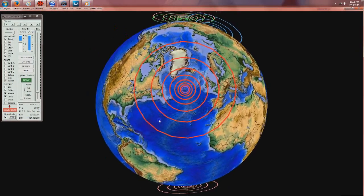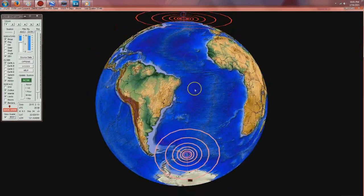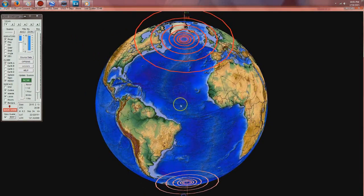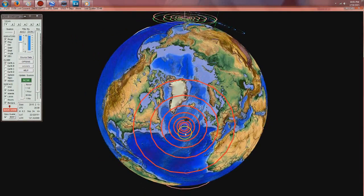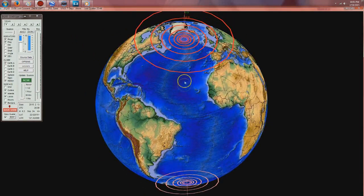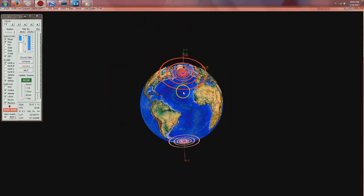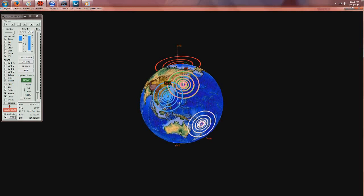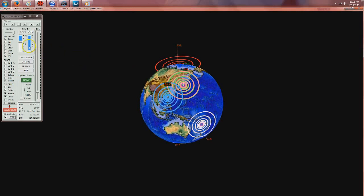And we still have that 7.2 and 6.2 on the map, and that's again from the start of this week as well. It's a lot of movement that's been going on around the planet over the last several days.